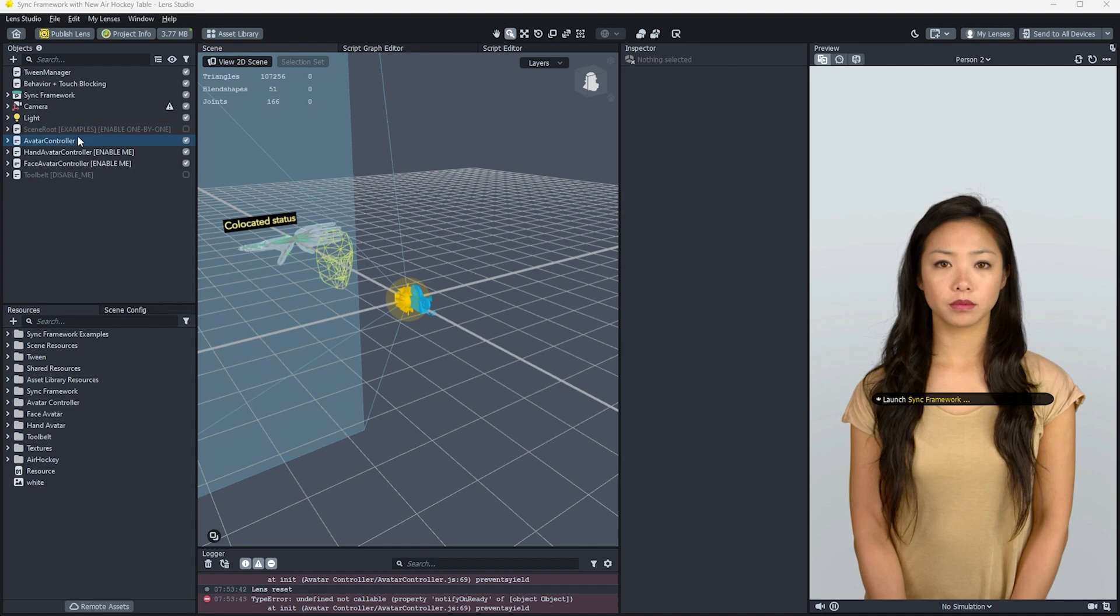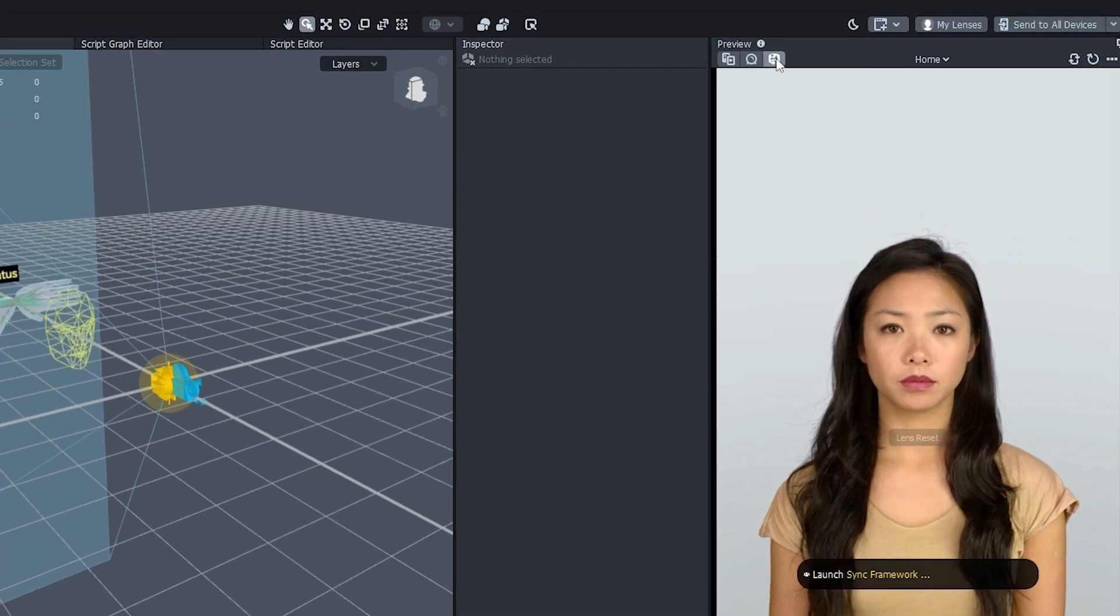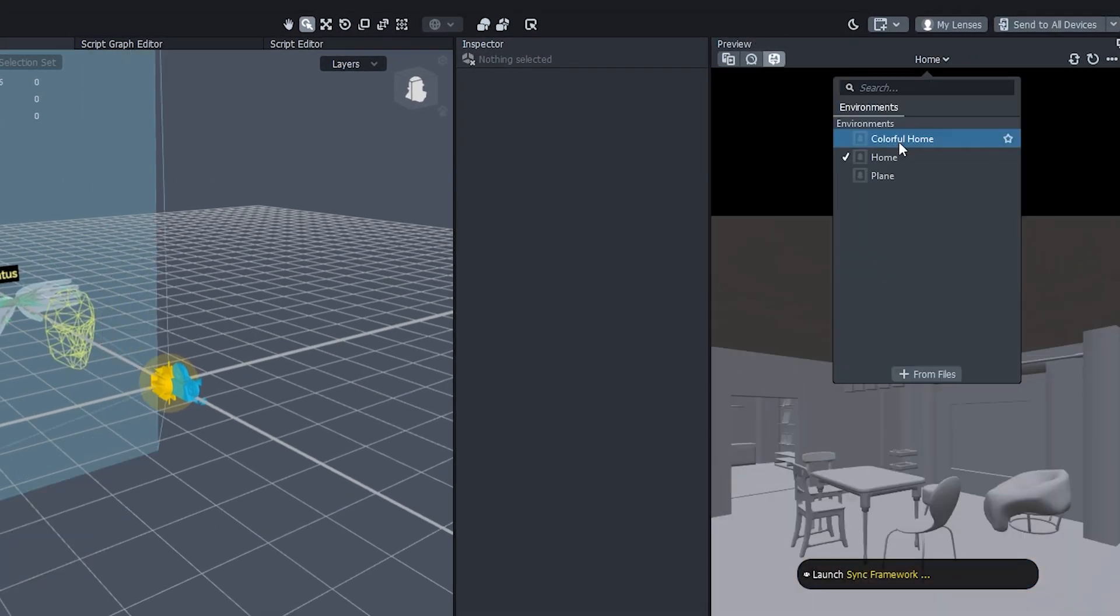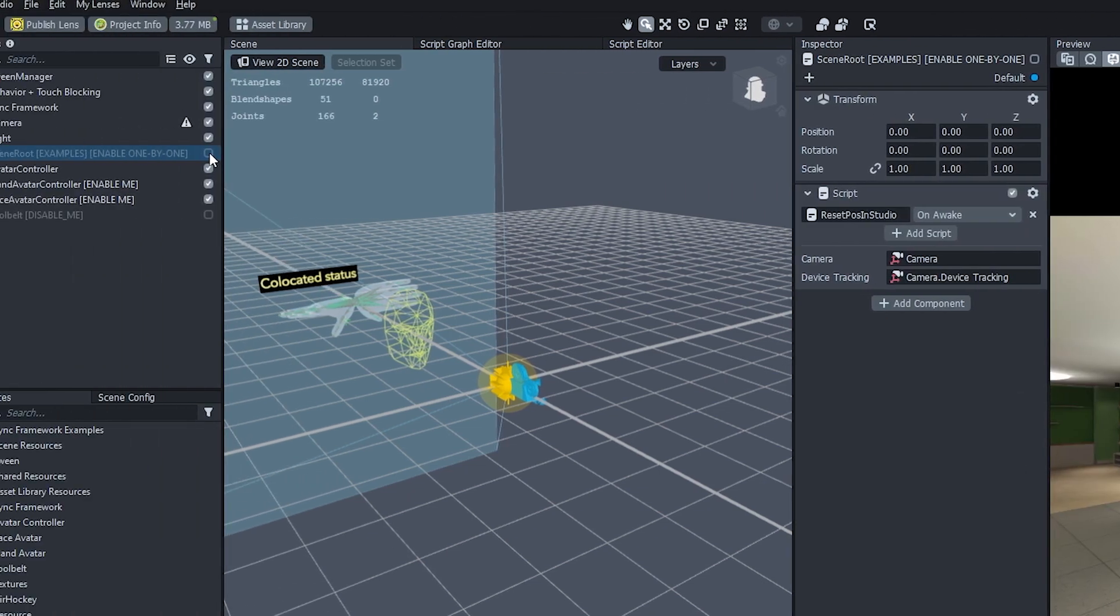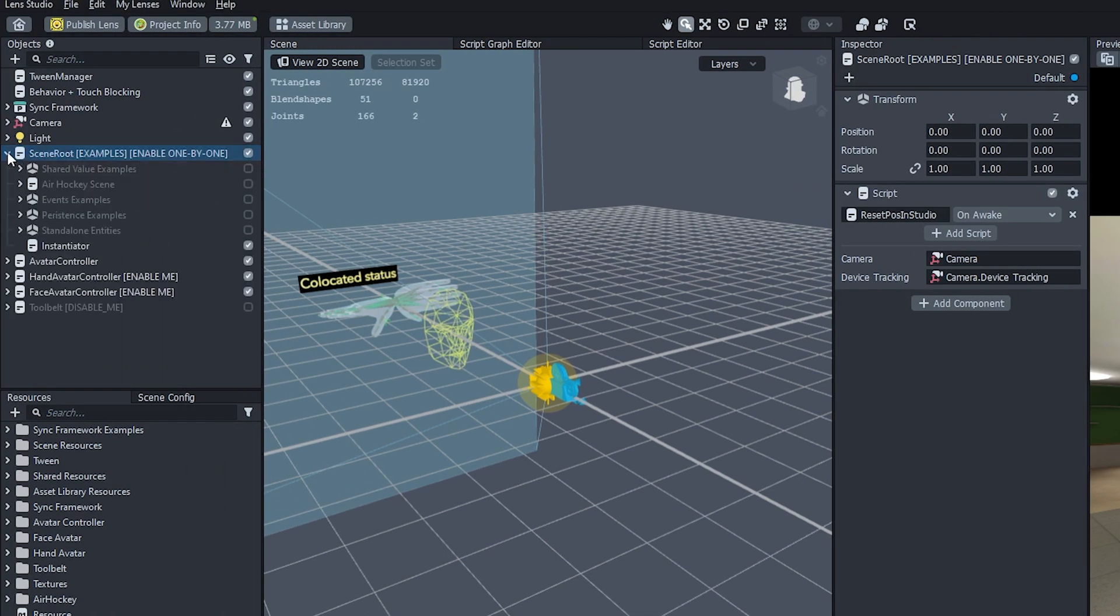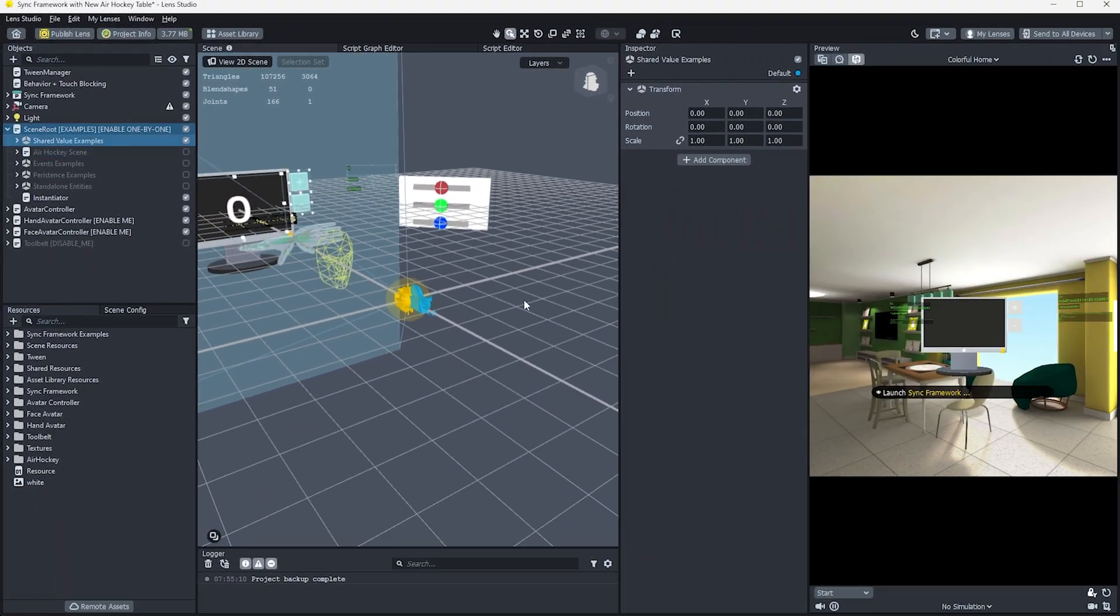Once that is loaded, we'll see a number of items populated in the objects panel. Before we go too far, make sure that the preview mode is set to Interactive Preview, and that we have Colorful Home set as the current background. Now, let's open the scene root object, and underneath it enable the shared value examples.